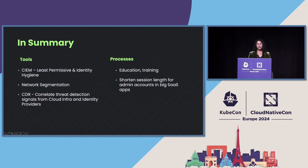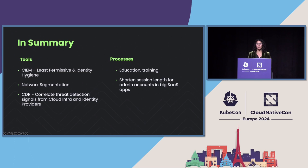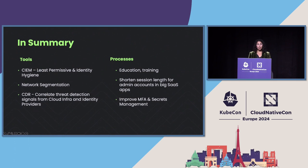And shorten your session lengths for admin accounts in big SaaS apps and wherever you can, just make it so that admin permissions and admin actions that are really terrible have extra layers of security like dual authentication. And improve your MFA and your secrets management overall.